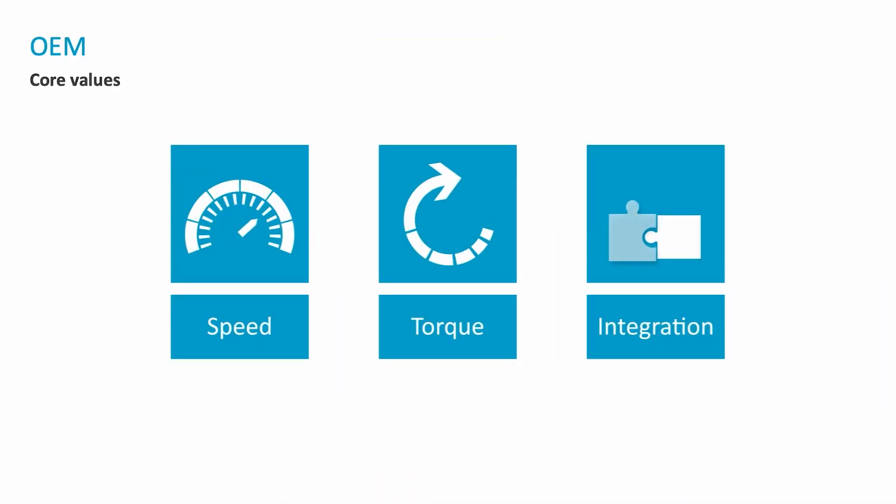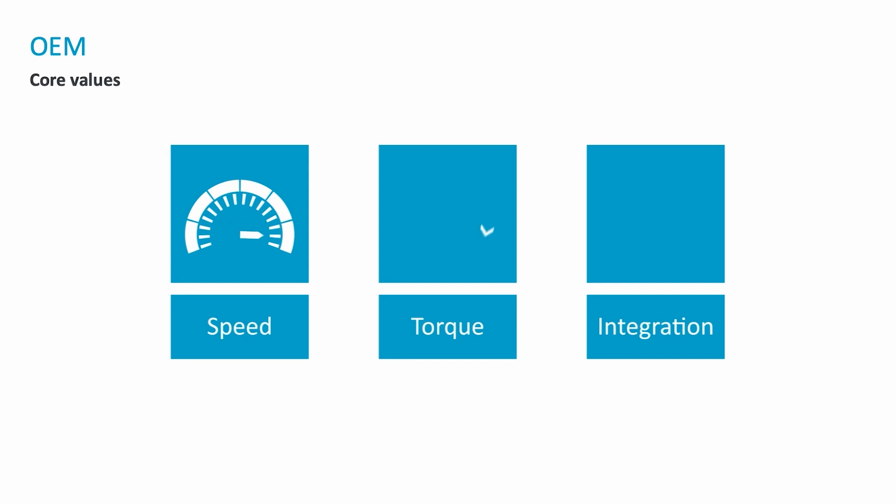At Atlas Copco IDS, we offer speed, torque, and integration as our foundational values. After more than 50 years of offering air drive innovation, we are not just imagining this solution. We have made it a reality.